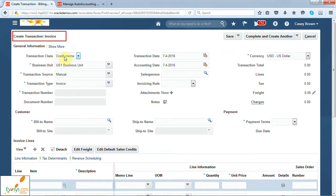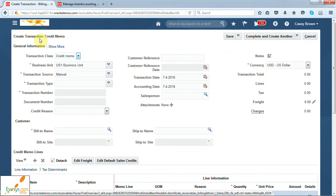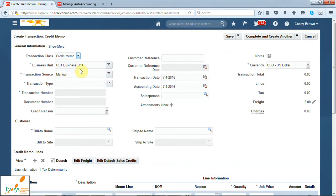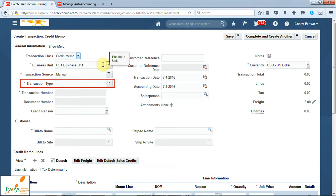Here, by default, the transaction class is coming as invoice, which you need to change to credit memo. Now, the fields which are marked with a star are the mandatory fields. The transaction source will default as manual, and the transaction type will now only show you the credit memo transaction types.